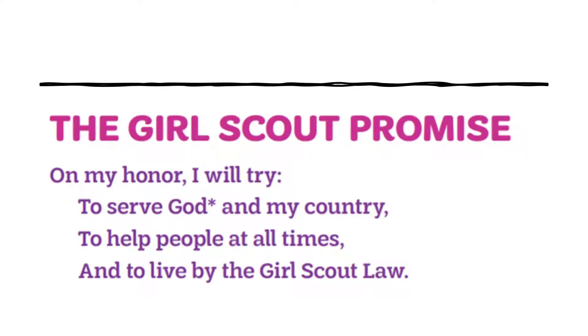Today we will start with the Girl Scout Promise. On my honor, I will try to serve God and my country, to help people at all times, and to live by the Girl Scout Law.